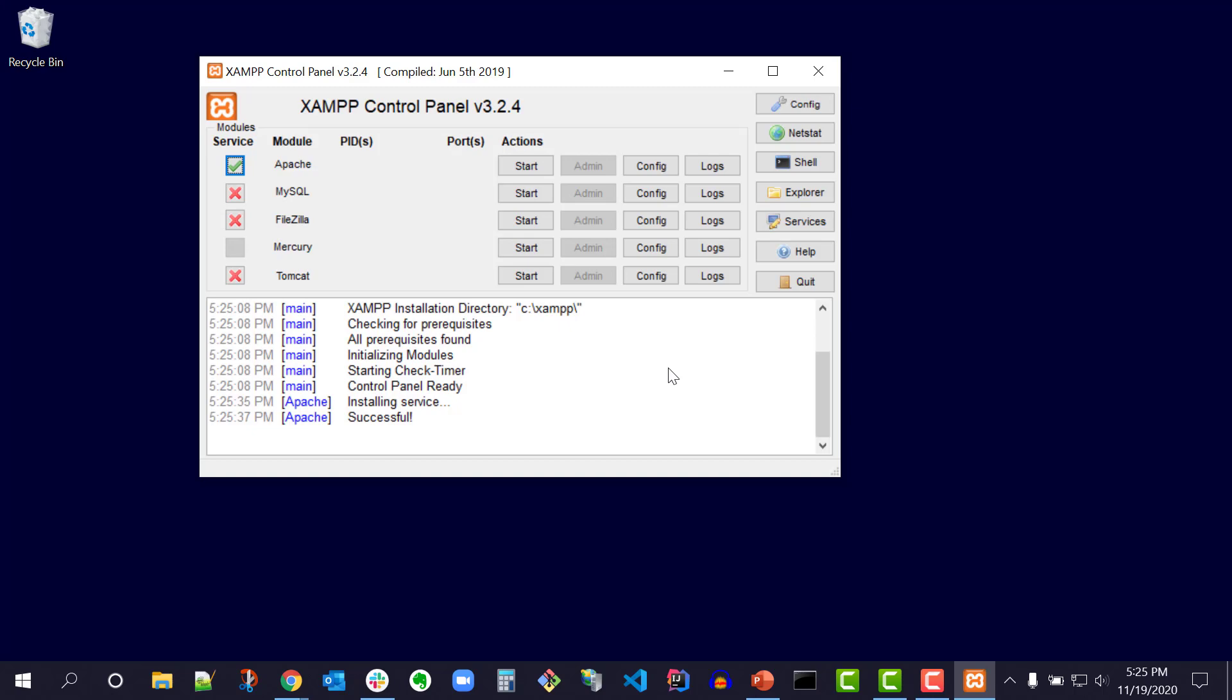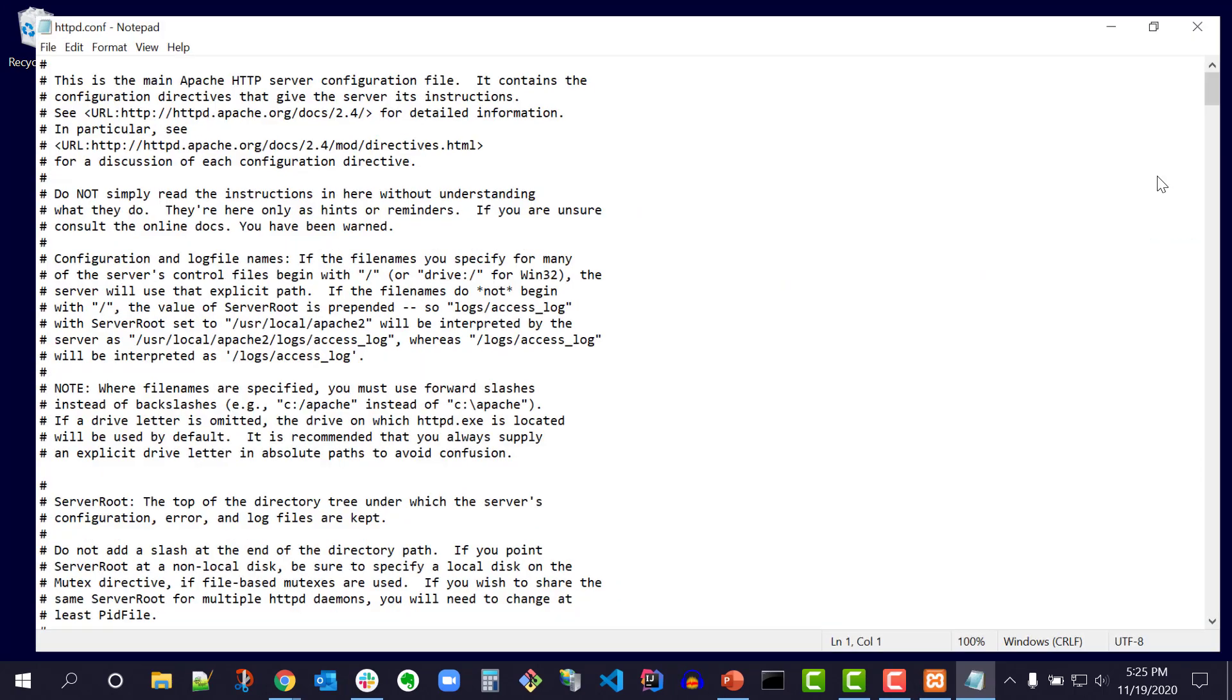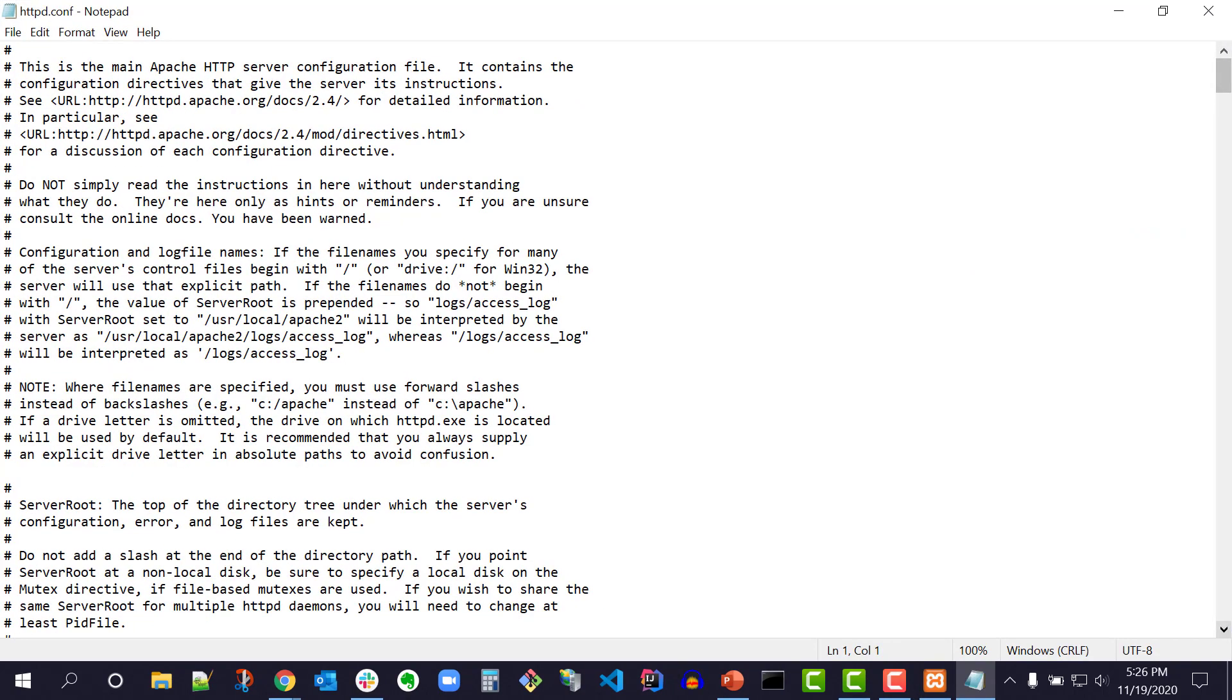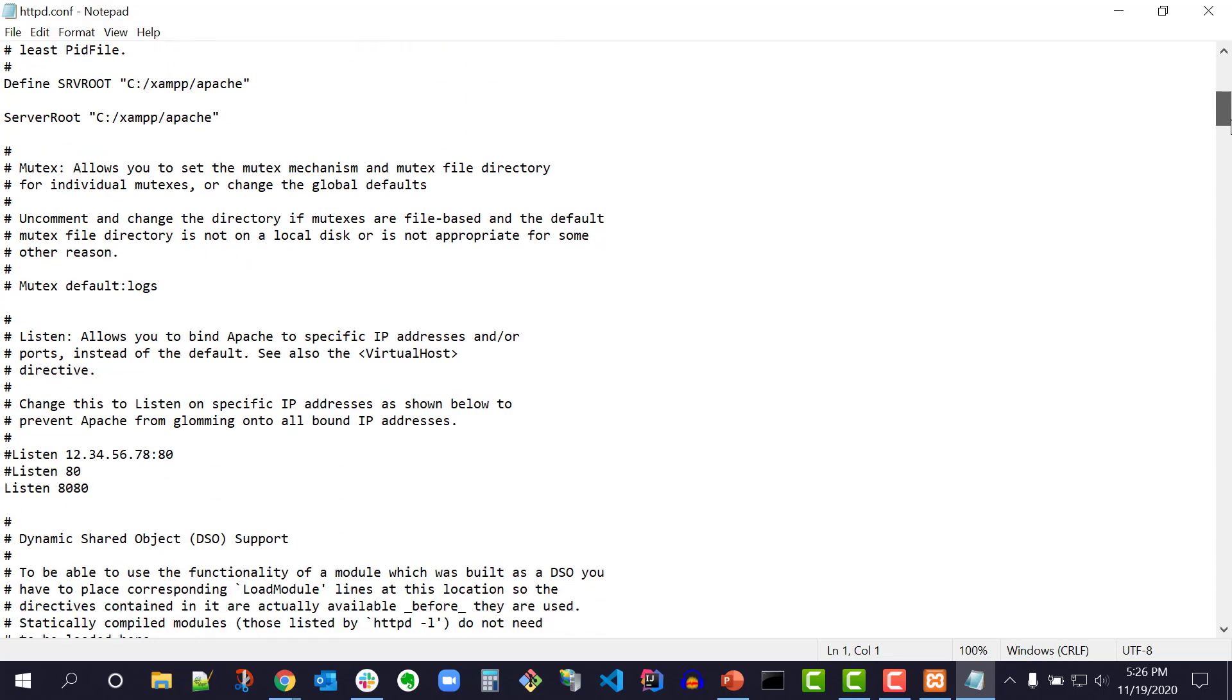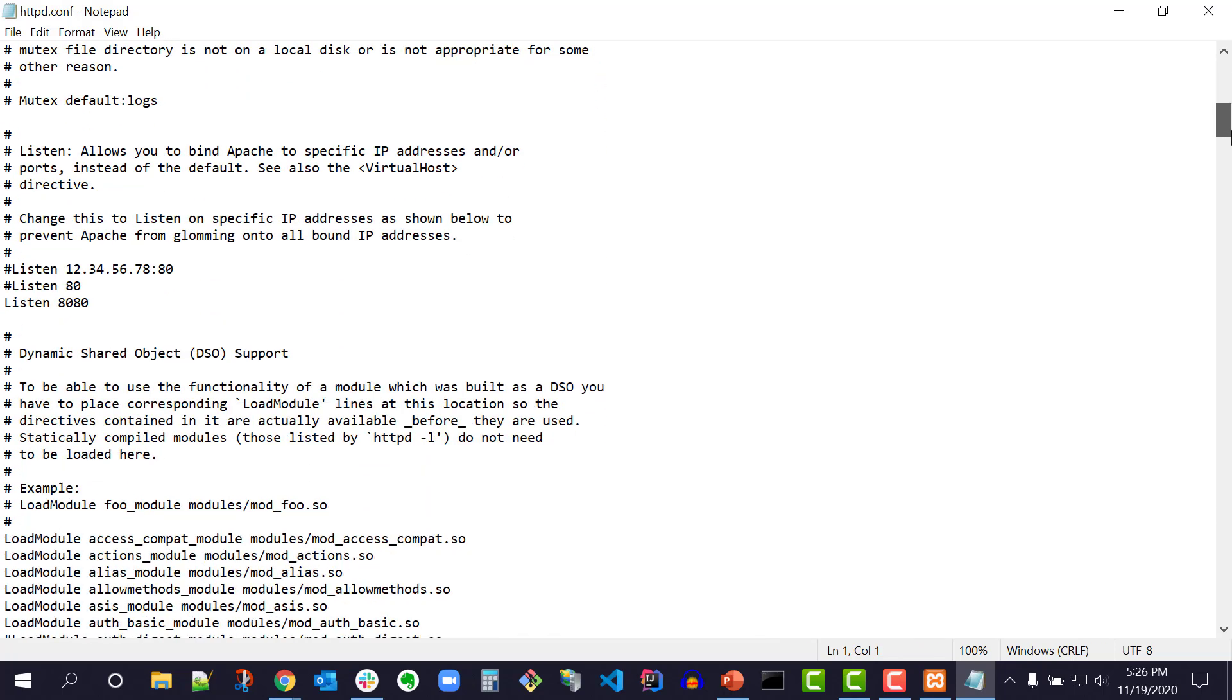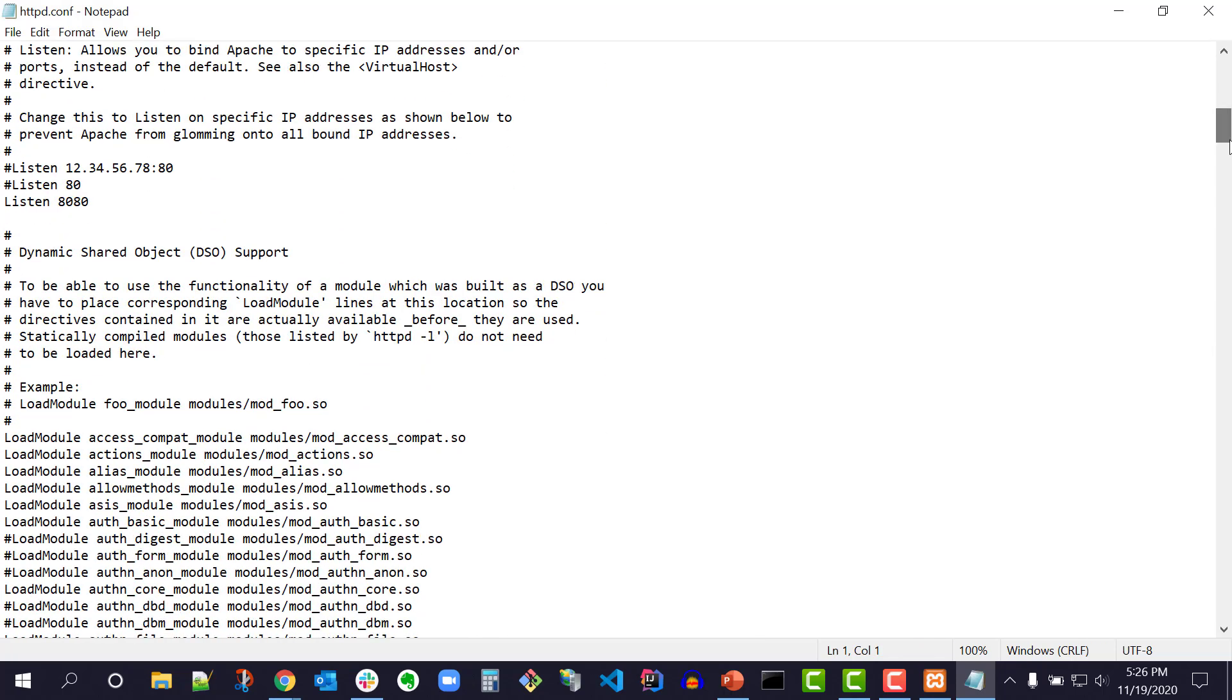On the XAMPP control panel to the right of Apache, select the config button, then Apache httpd.conf. The httpd.conf file opens in notepad. In the httpd.conf file, change the default Listen 80 to Listen 8080. I've already commented out the default Listen 80 and added Listen 8080.